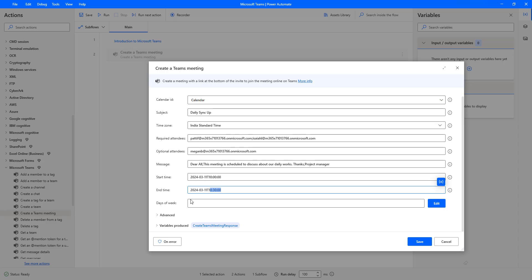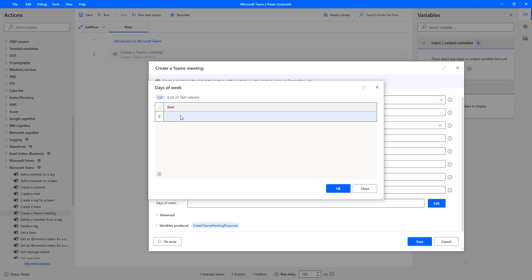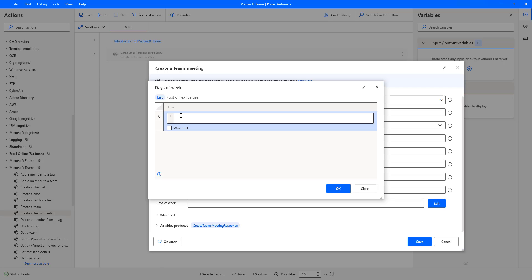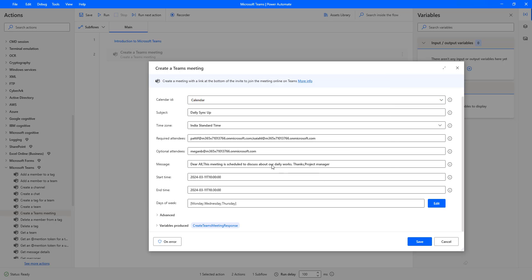The next parameter is Days of the Week — the particular days this meeting should be scheduled. I'll click on Edit to provide the list of days. I'm adding Monday, Wednesday, and Thursday. These three days will be used to schedule the meeting. Let me click OK.